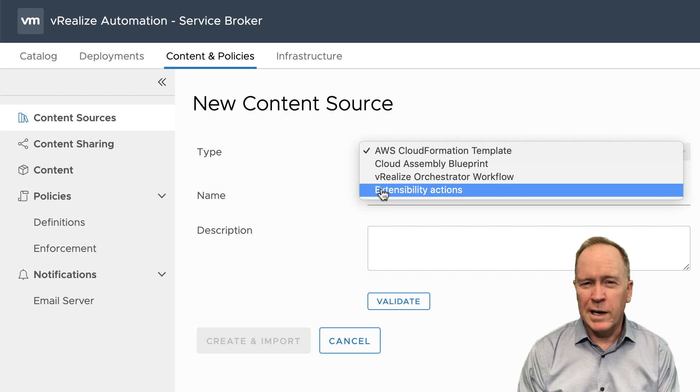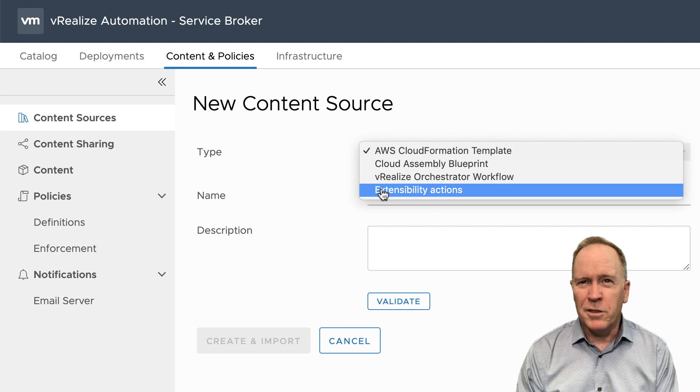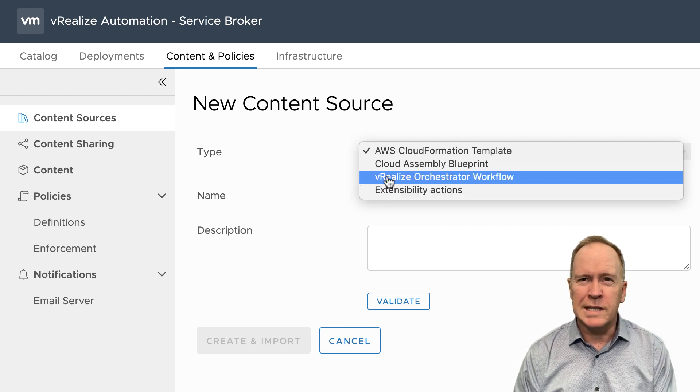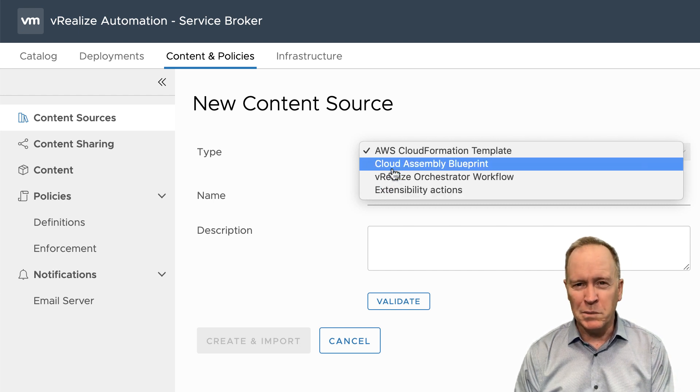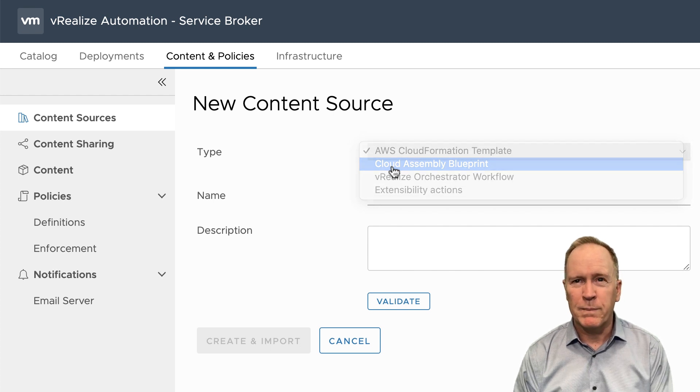The other additional choice, which allows you to implement things like custom services, is new in vRealize Automation 8. We have the ability to import into the Service Broker catalog ABX extensions, which you'll know from previous videos — ABX extensions can either be written in Node.js or Python. But for our purposes here, we're going to choose CloudAssembly blueprints because the blueprints we created were created over in CloudAssembly.